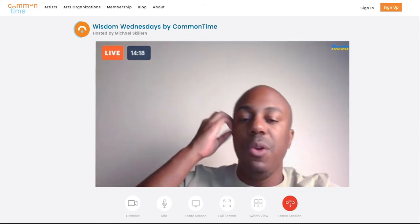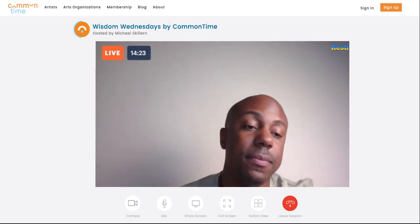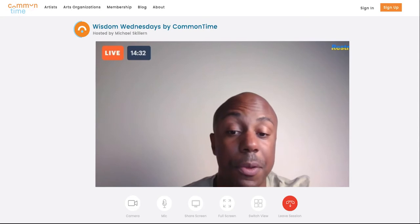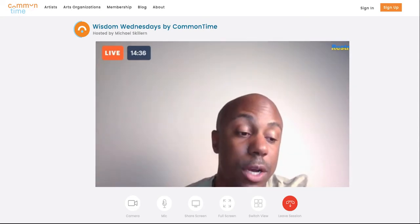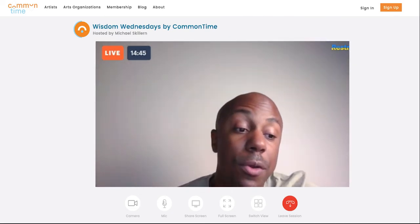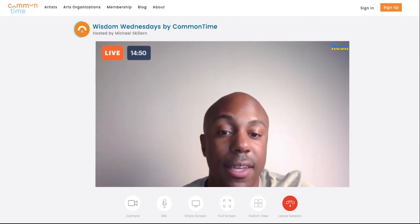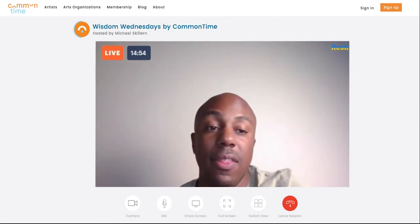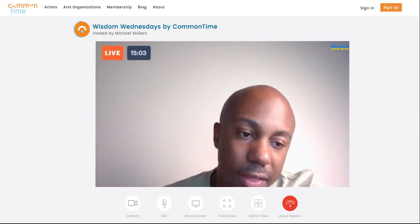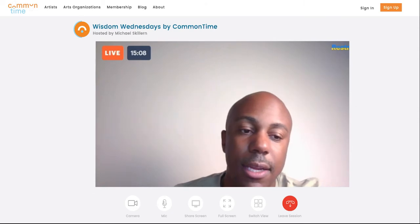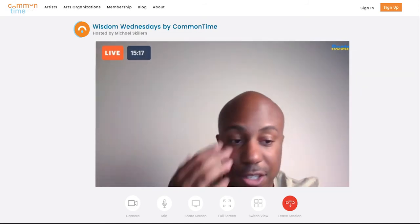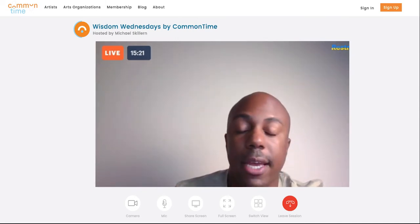Moving on to drama — maybe you bring in an improv theater artist. With Common Time, you can create custom sessions where you tell the artist exactly what you need, or artists also have pre-planned lessons. You can say, 'I really need my students to be able to do this,' or 'in this unit we're learning about this — can you tailor your experience?' Both options are available. So you bring in the improv artist for a session on improv acting, focusing on emotions and feelings, because that's the unit you're about to teach.